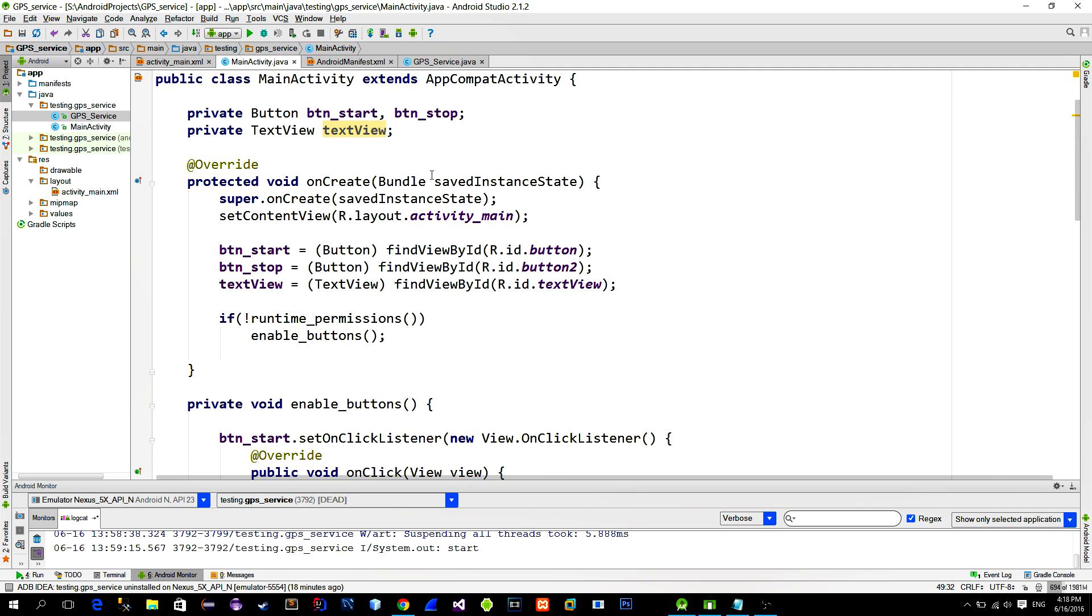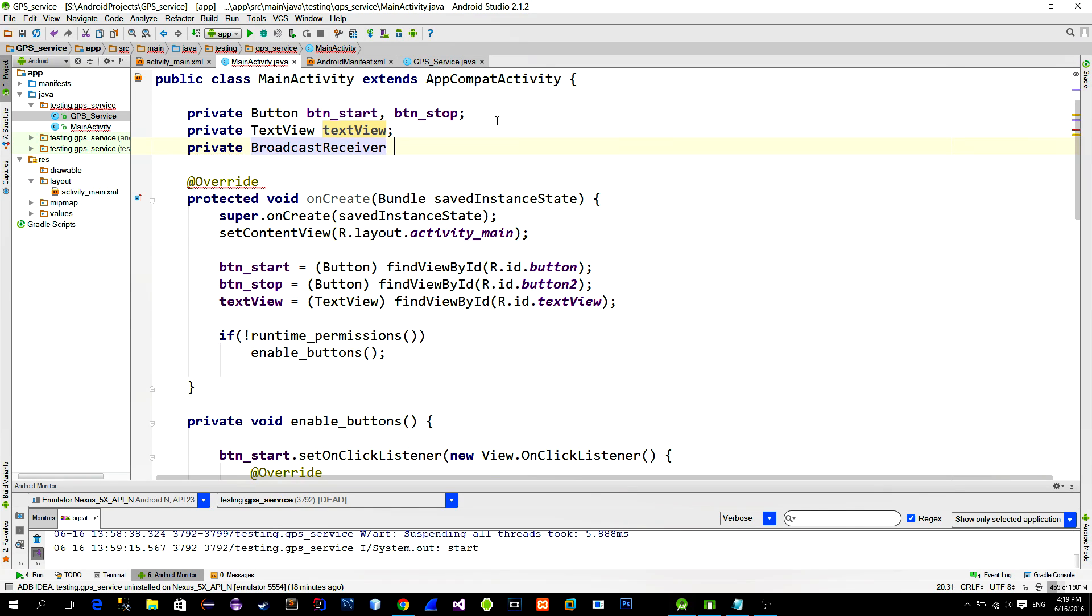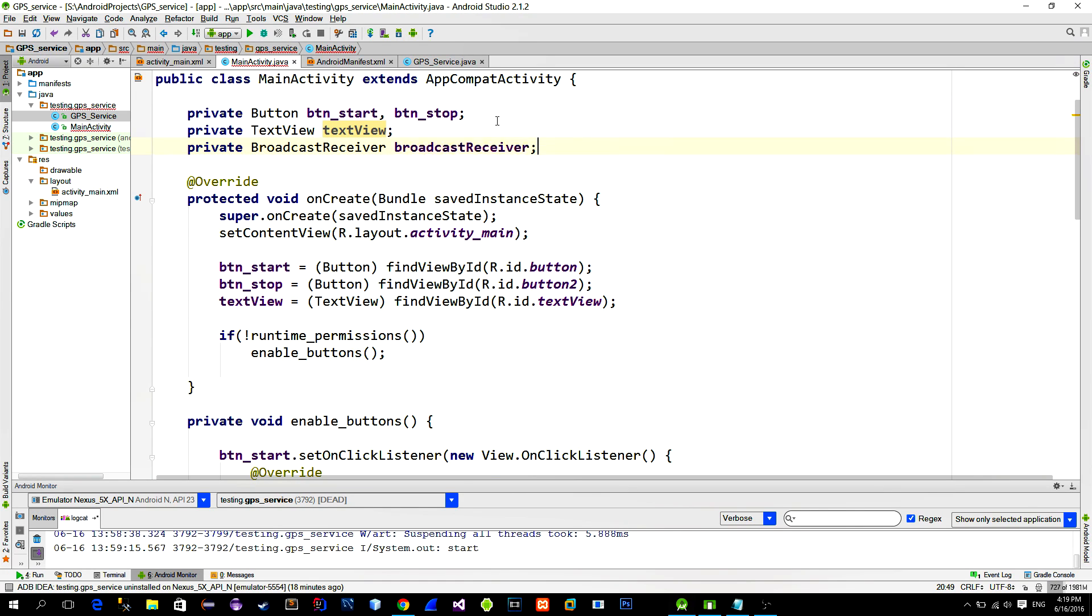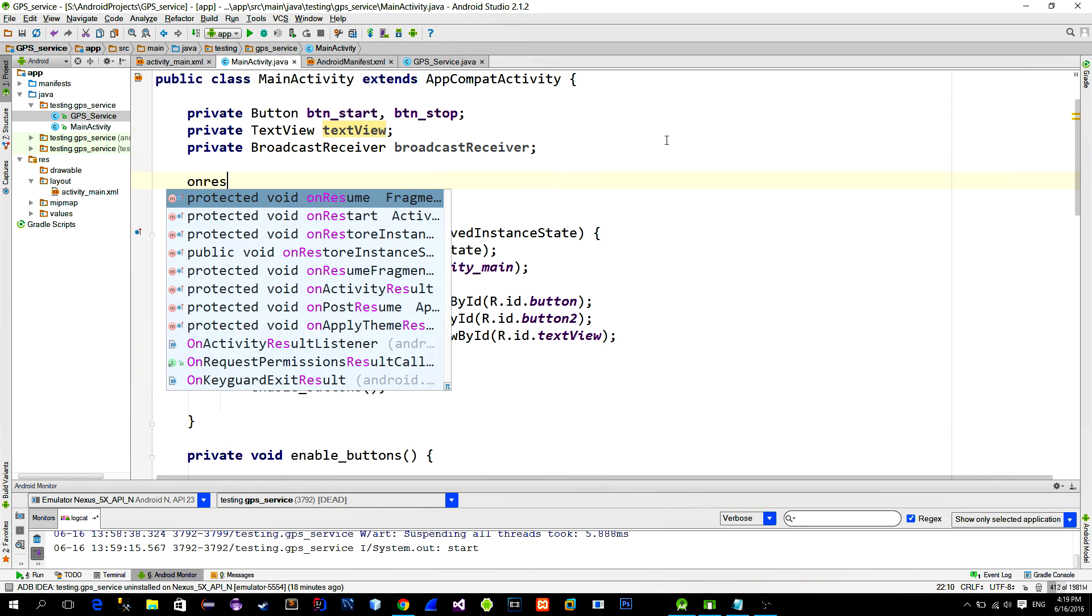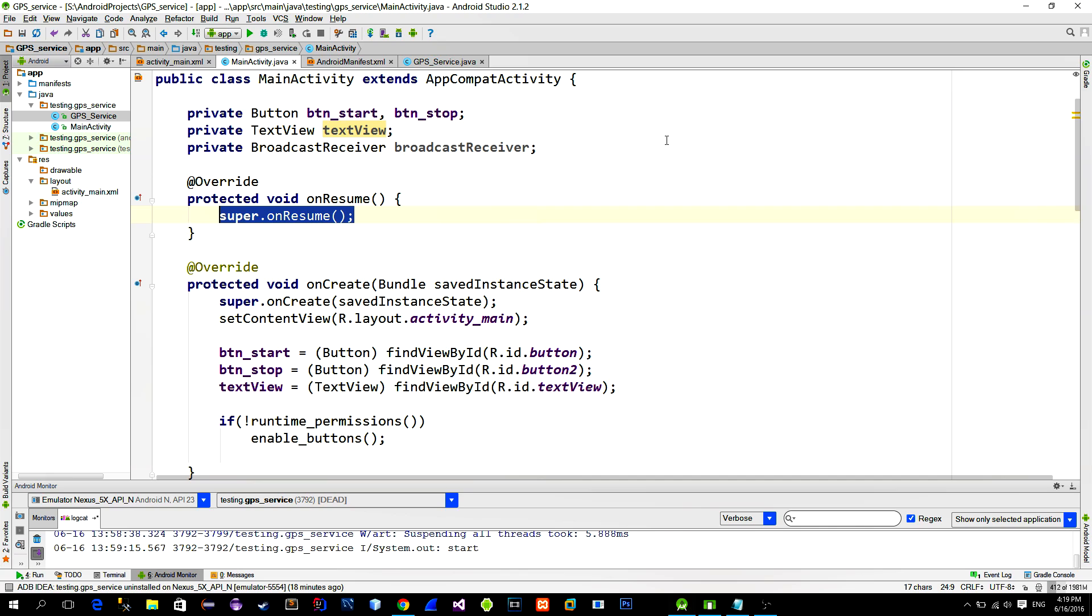What we need next is to register the receiver in the main activity. So declare a BroadcastReceiver. When we make receivers, we must correctly register them and unregister them to prevent memory leaks. To register them correctly, use the onResume method.